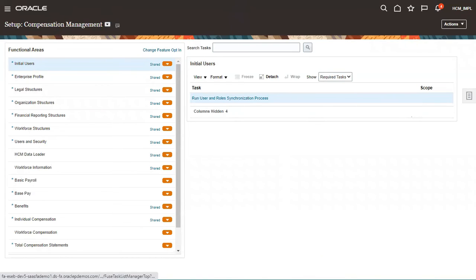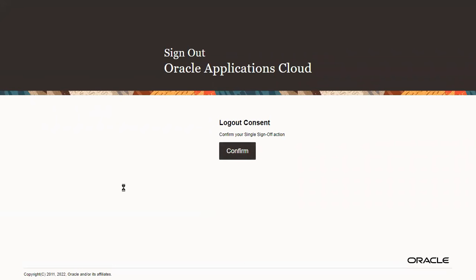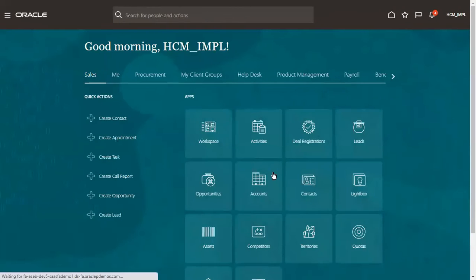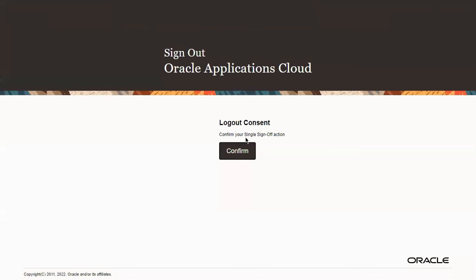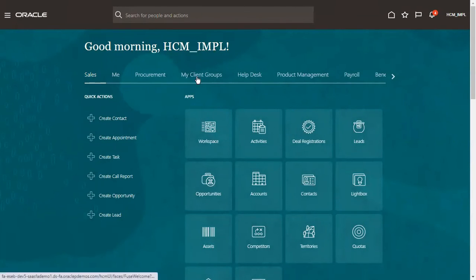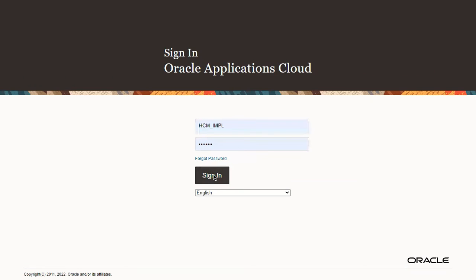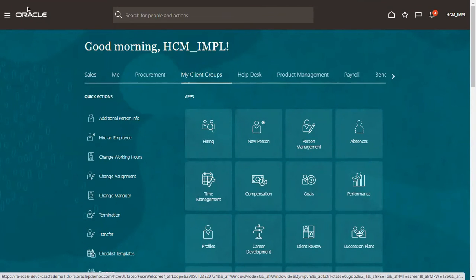Immediately after saving, the message will not show right away. You have to sign out of the application and sign back in. Depending upon the performance of the application, the results will get reflected. Since the current environment I am using is a training environment, the performance is not that good and it is taking some time for the changes to be reflected. Usually you don't need to sign in and out multiple times, but as I am using the training application, the changes are not reflecting immediately.